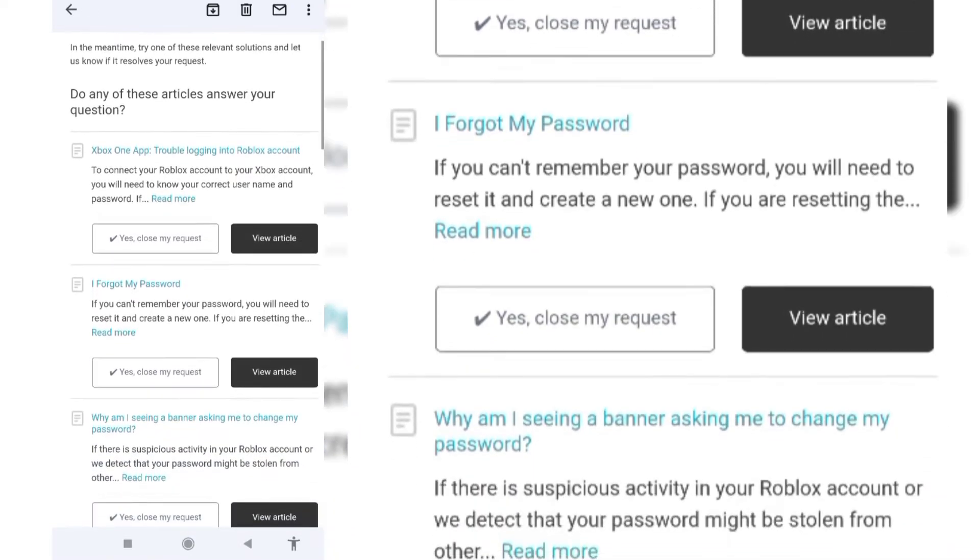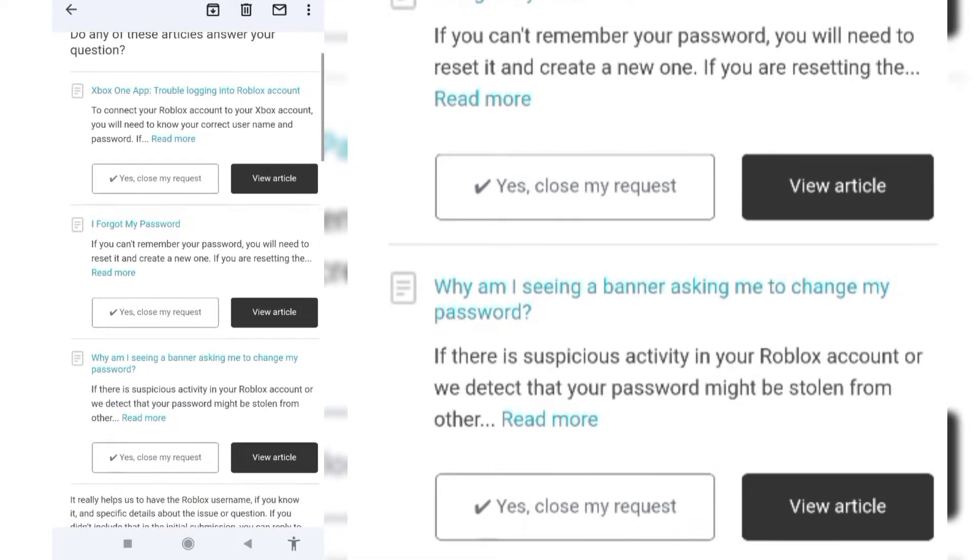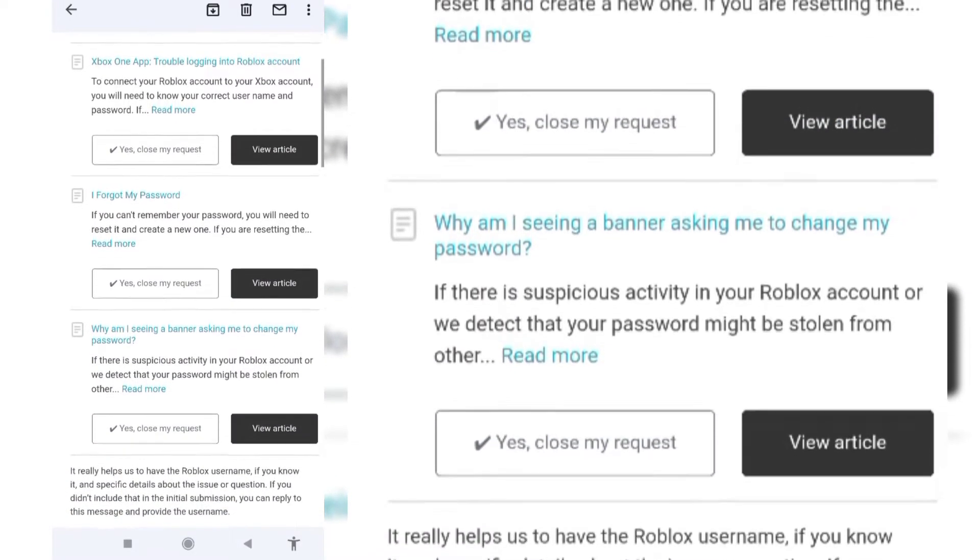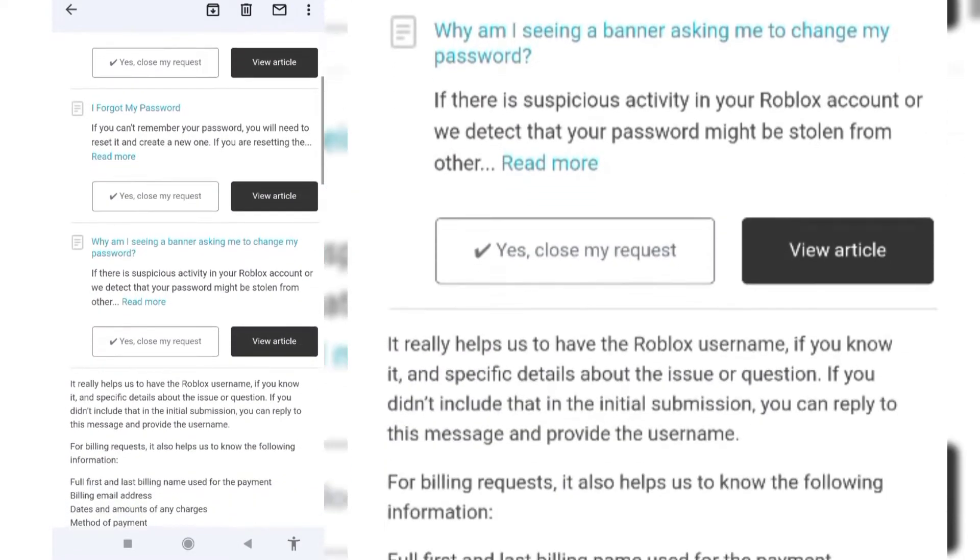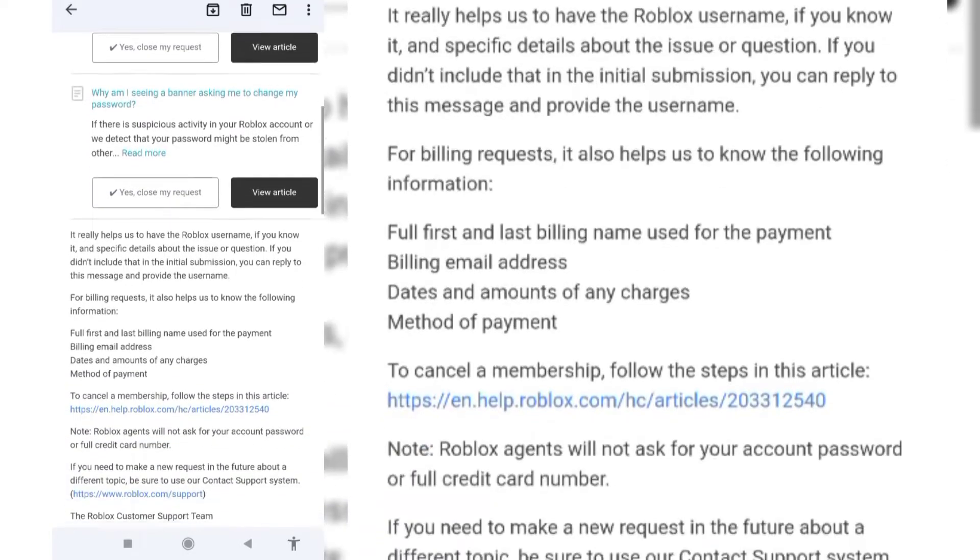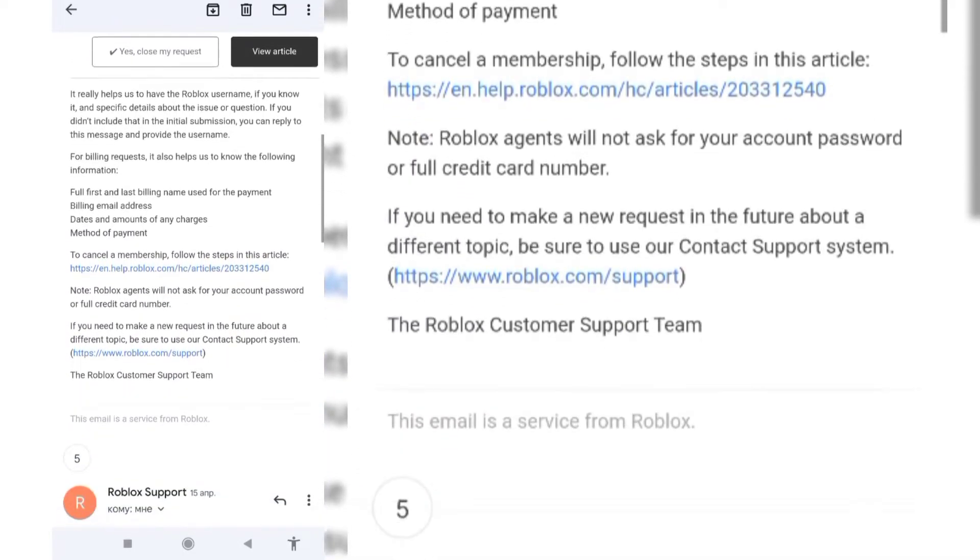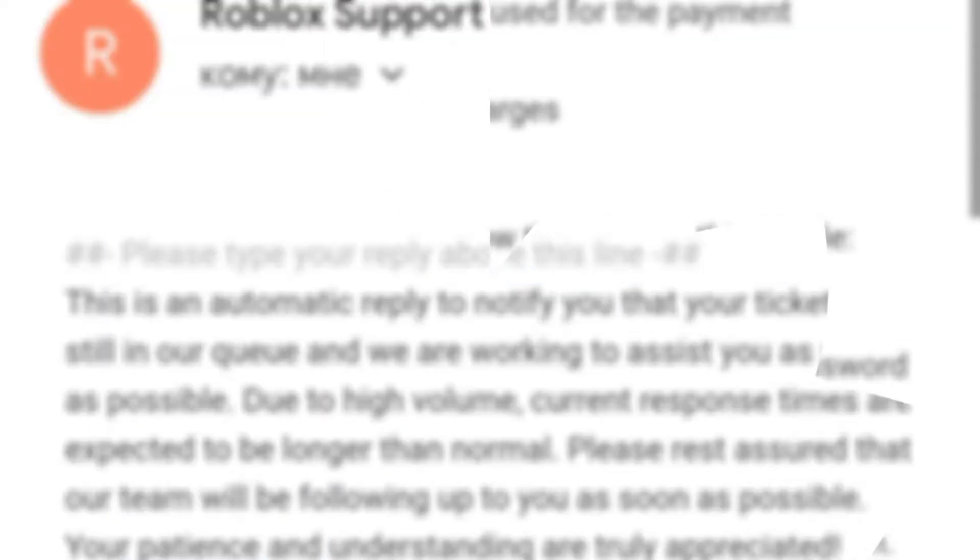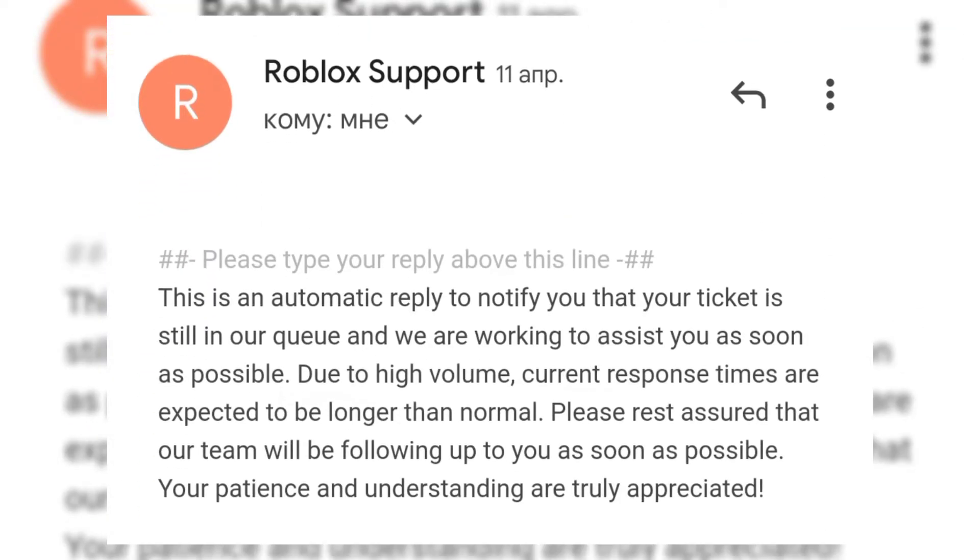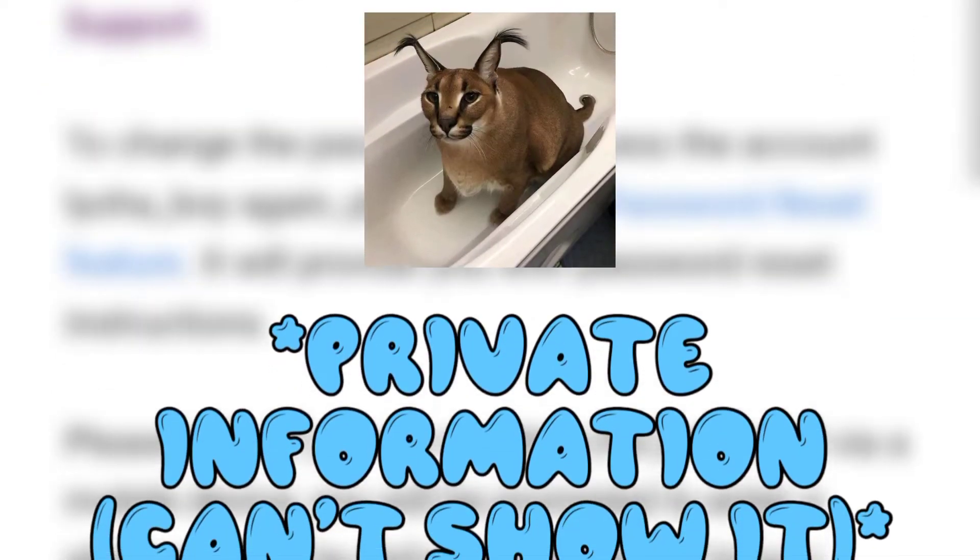You also may get letters that are saying to reply if you still have the problem. So you need to reply to these letters with 'I still can't login' or something else.